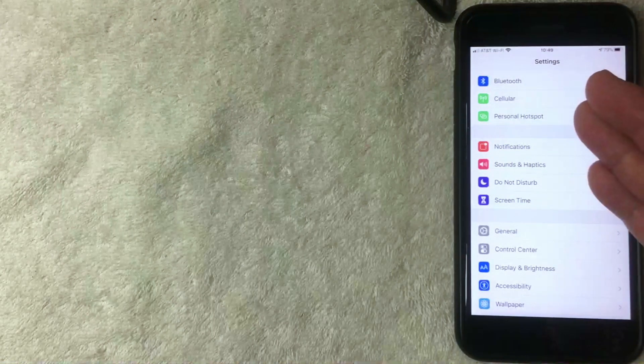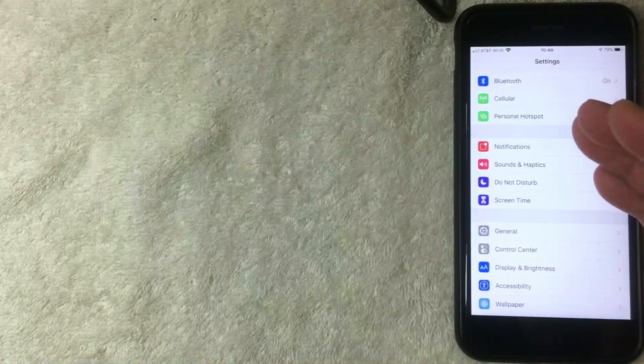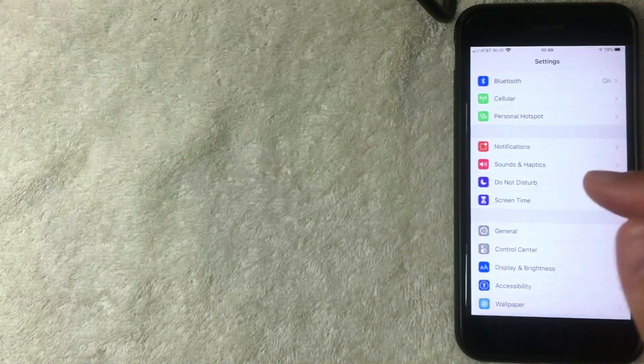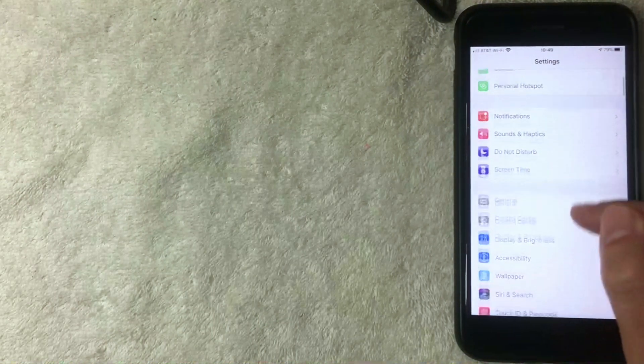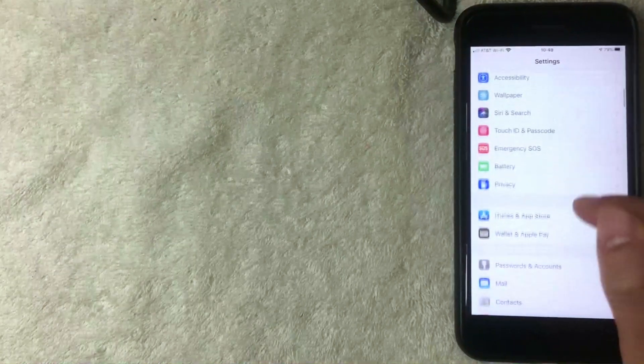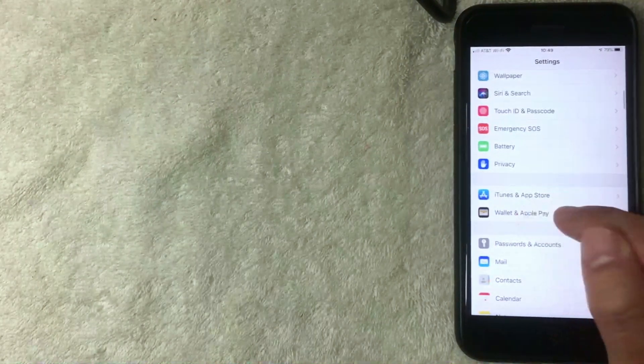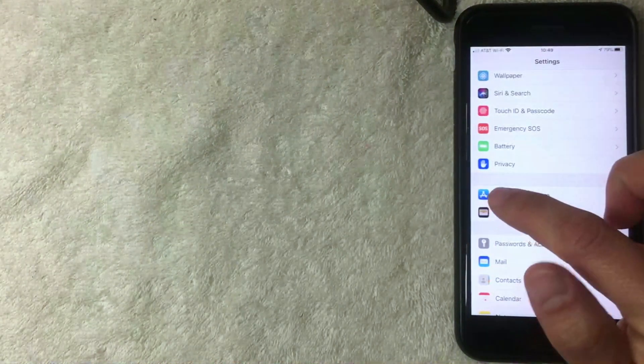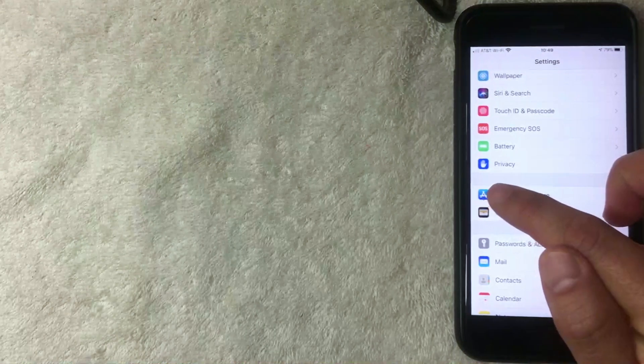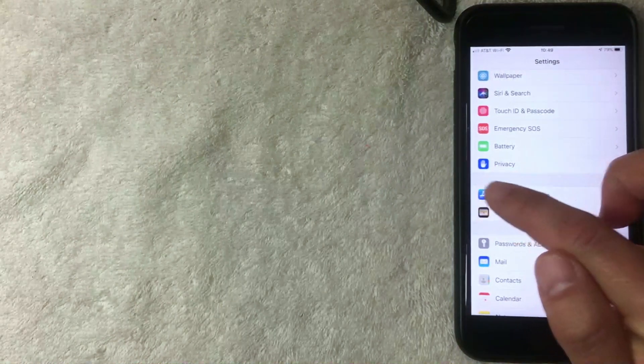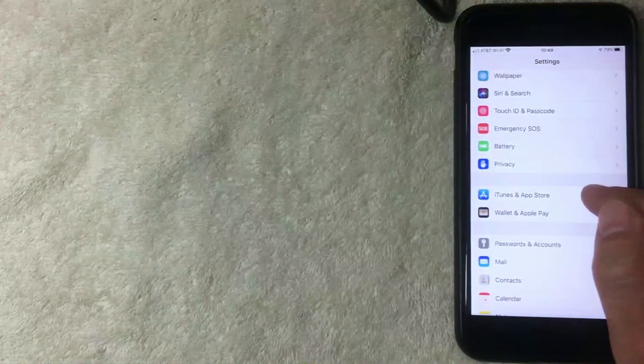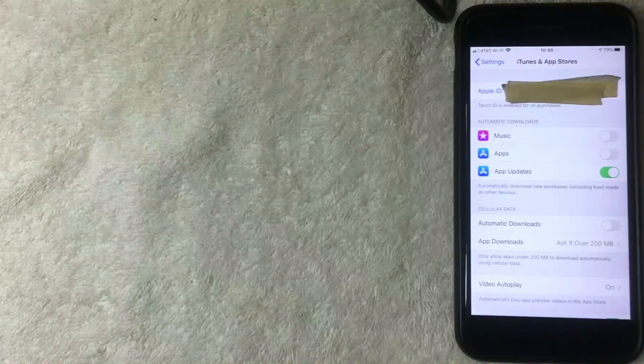But if you want to change your iTunes credit card, you want to scroll down until you get to this section right here called iTunes and App Store - it's a blue and white icon, looks kind of like an A. I'm going to click there now.